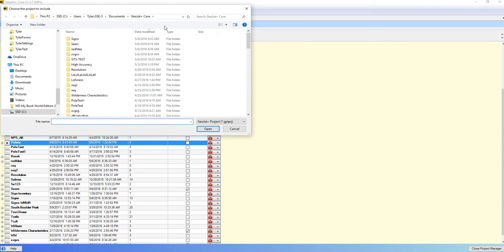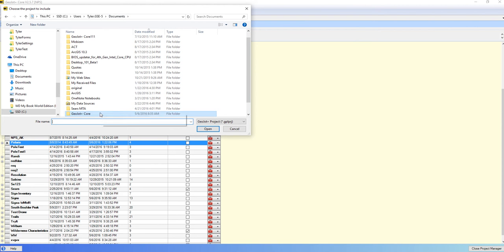You can click Include. It will take you into the default Projects folder, which for Core is Documents GeoJot Core. But if we go back up one,